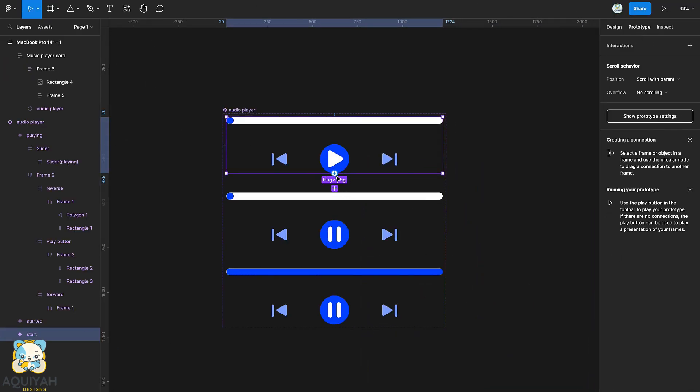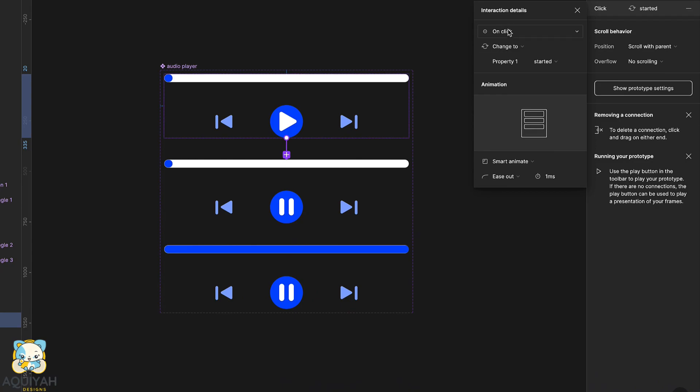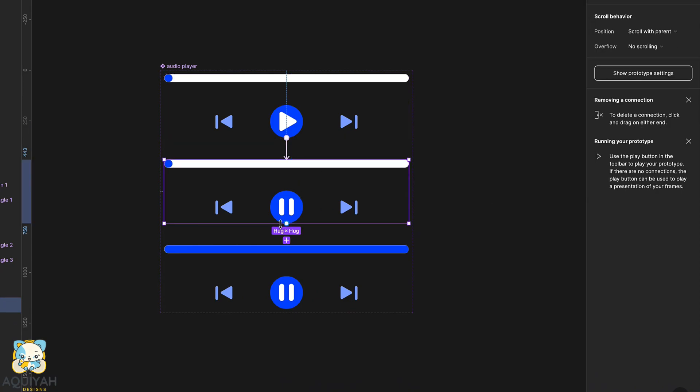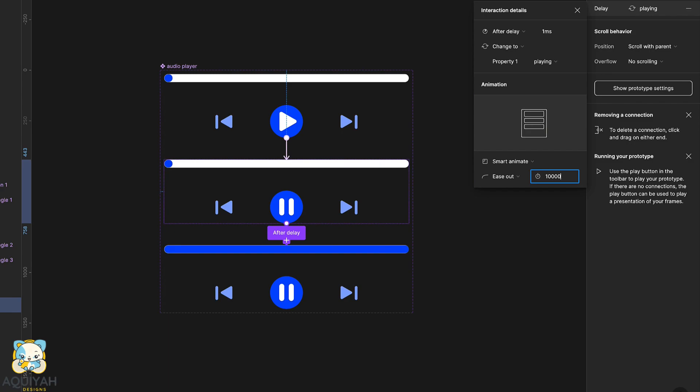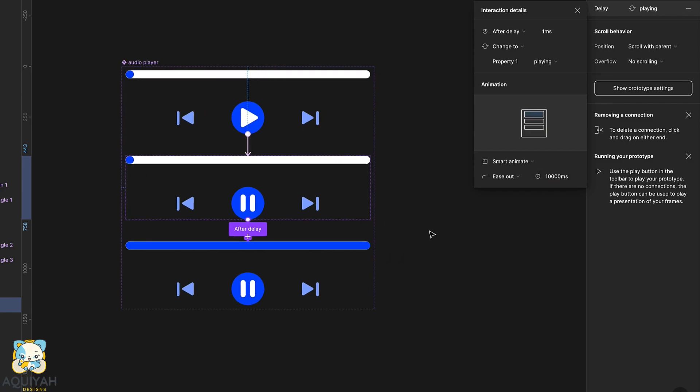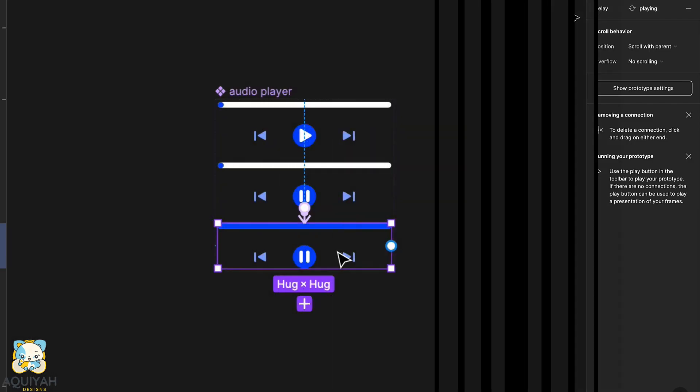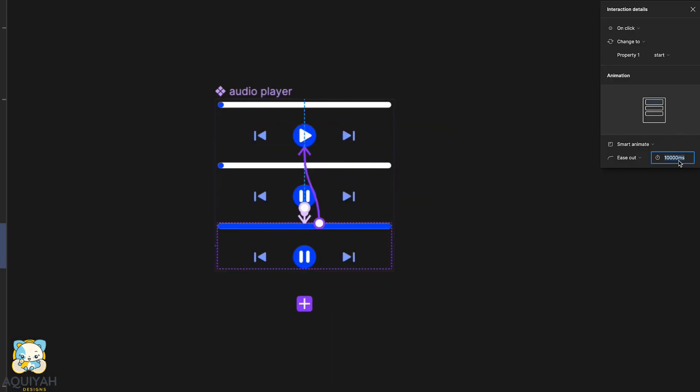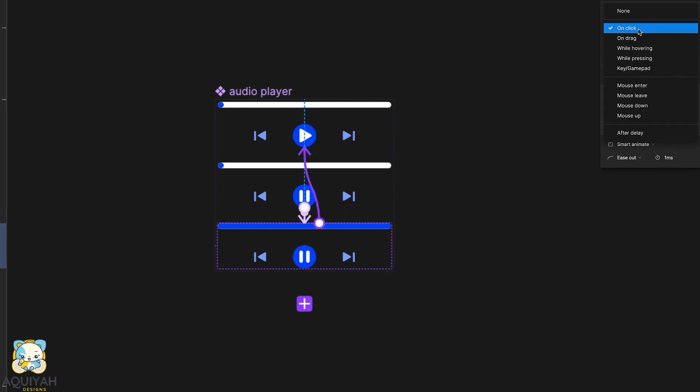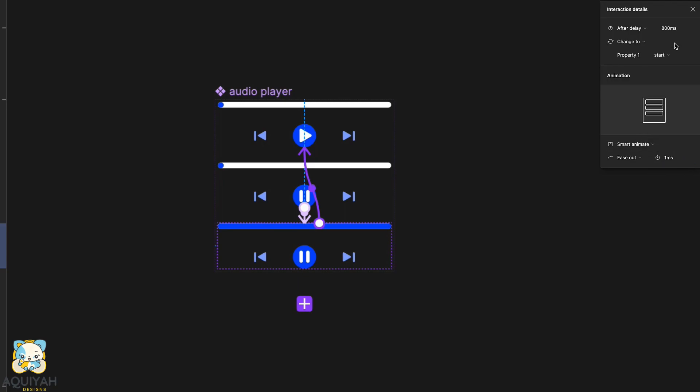Switch to prototype. Connect the first variant to the second variant and adjust the settings as seen. Then connect the second variant to the third variant using the settings as shown. Finally, adjust the third variant to the first variant and adjust the settings as shown.